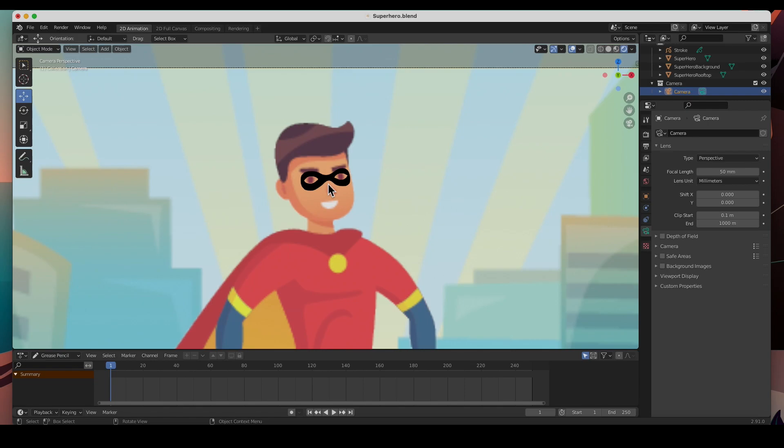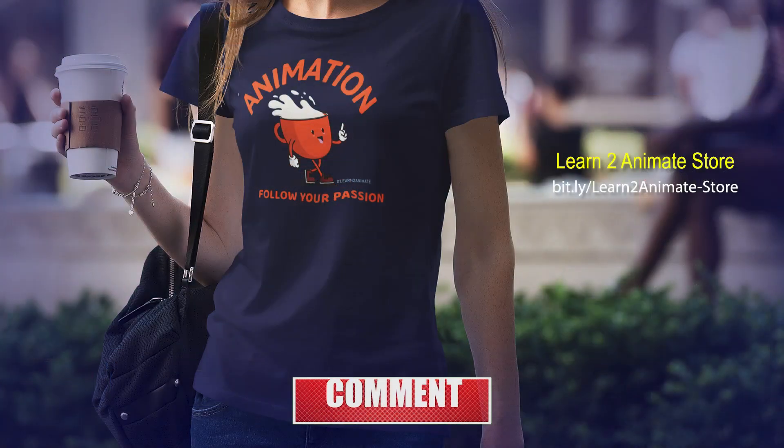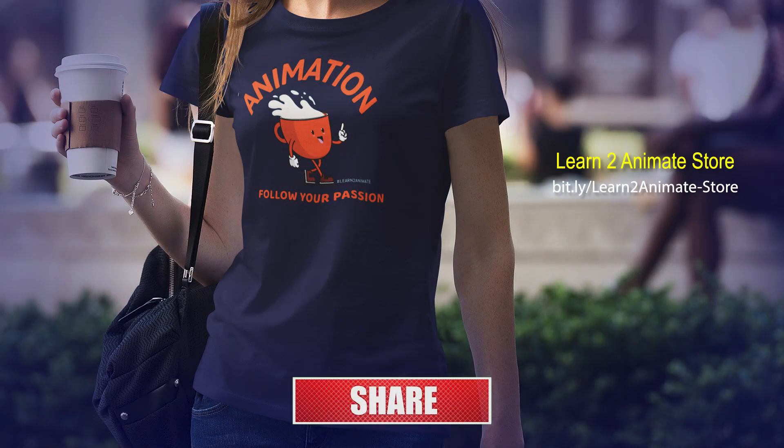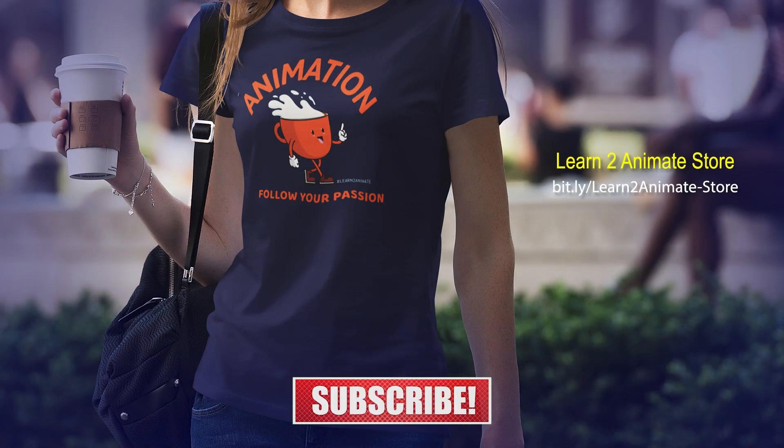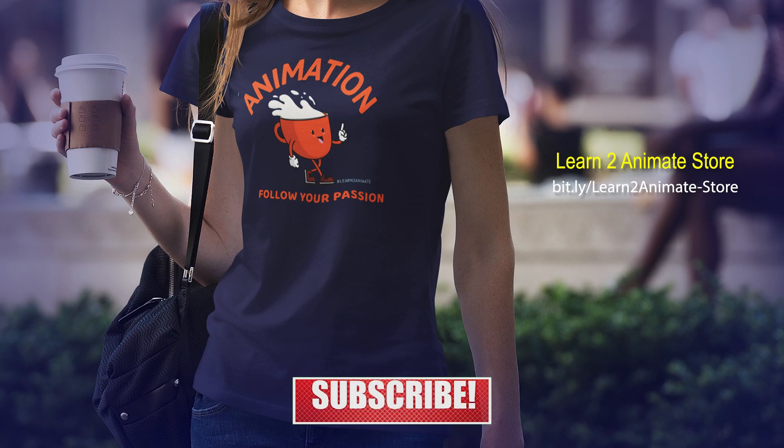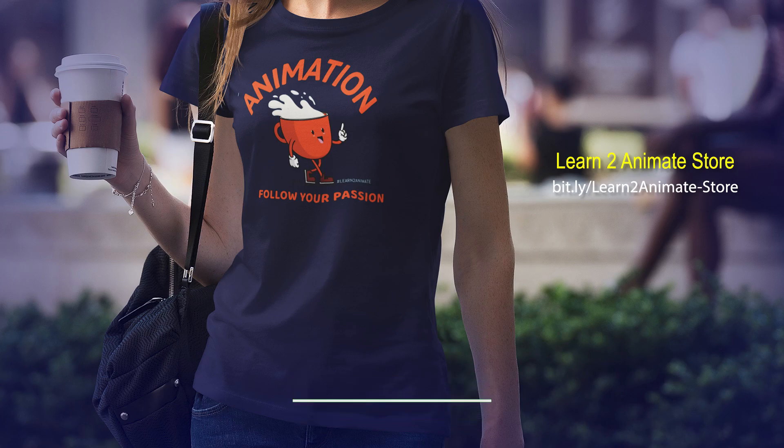Hey guys, if you like the video, go ahead and hit the like button. It really does help the channel. Subscribe, and I will see you on the next one. Thank you guys.